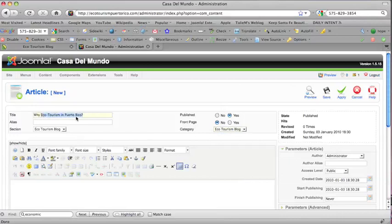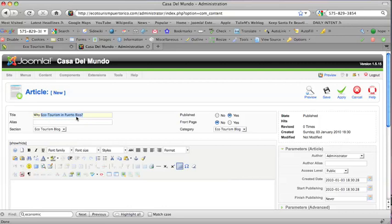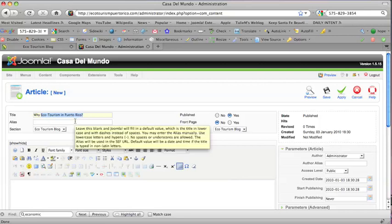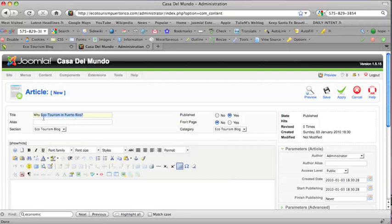So Ecotourism Puerto Rico is our main keyword in this site. We're going to use that as the title of a blog post. You can't do that every time, but it's great to do it at least once. The way I'm using it is to make it into a sentence: Why Ecotourism in Puerto Rico?